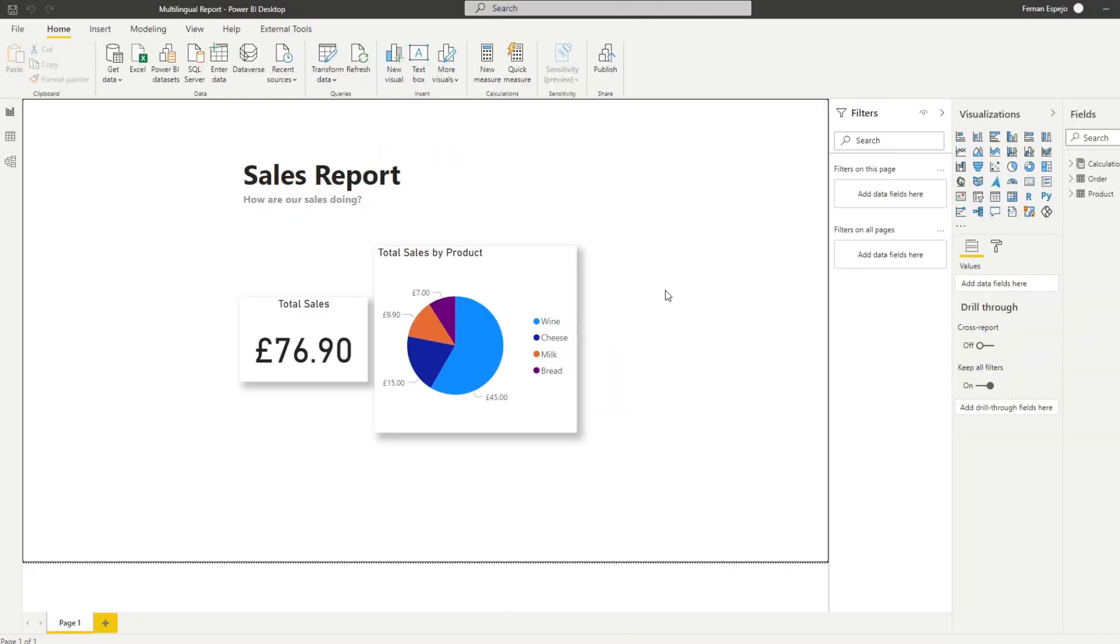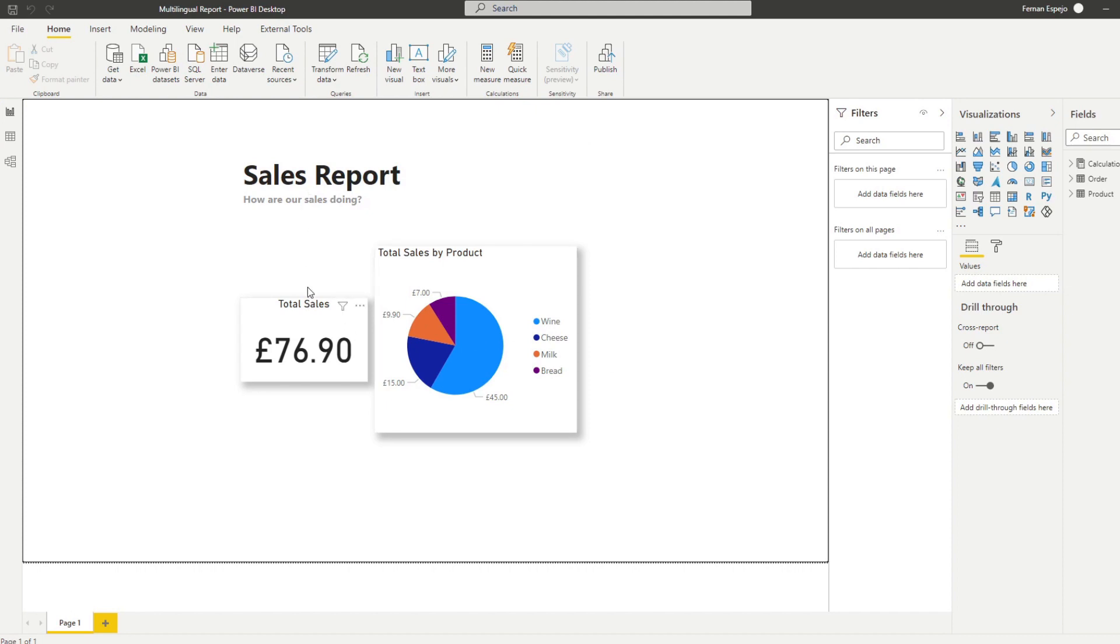In order to translate all of these into the languages that we want, we need to create two translation tables, one for our dimensions which is our products here, and a translation table for everything else. So the titles, the headers, the subtitles, and we want to be able to dynamically select which one we want to use for our reports. So let's go through them together here.